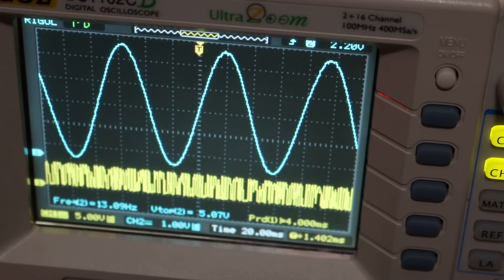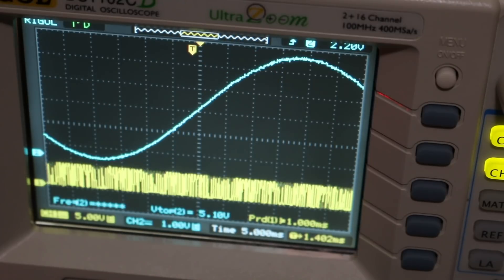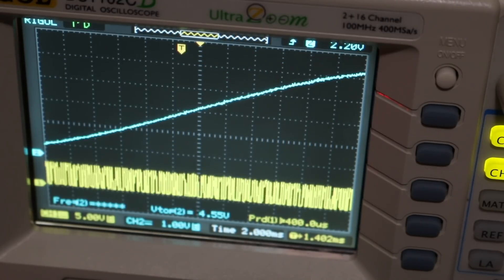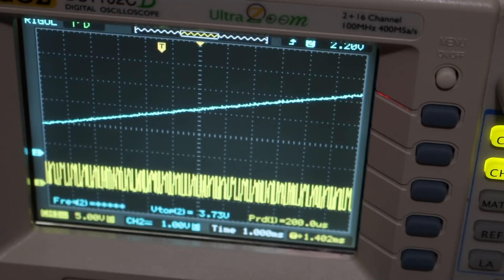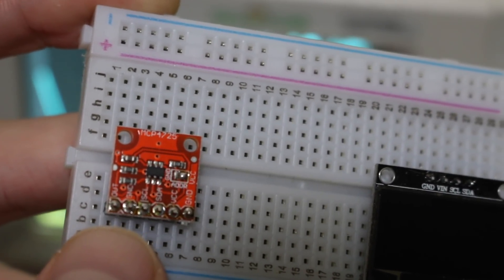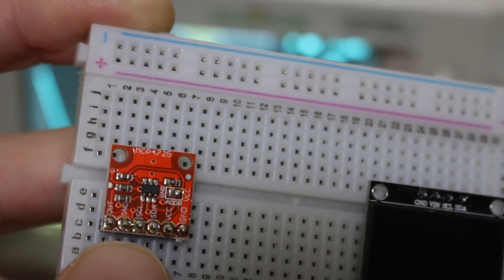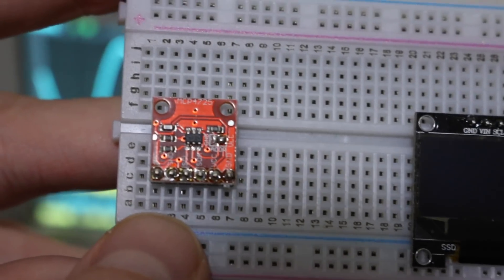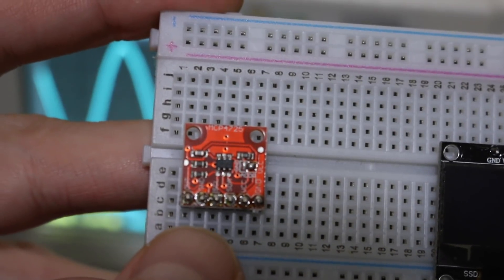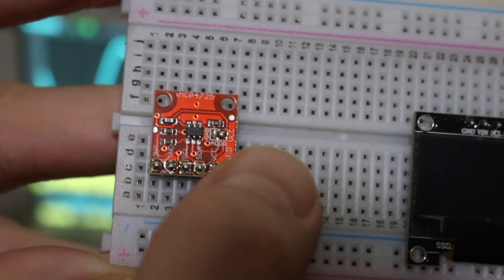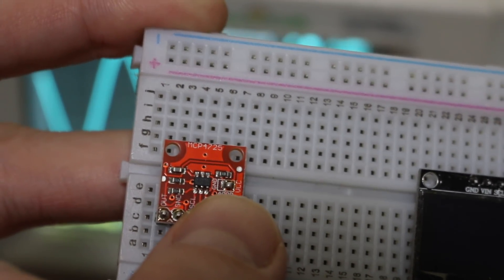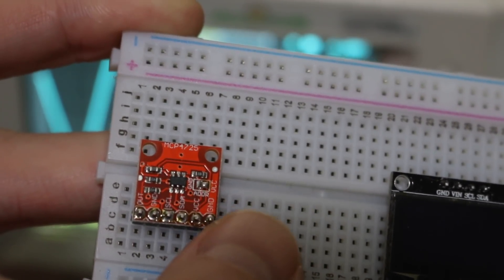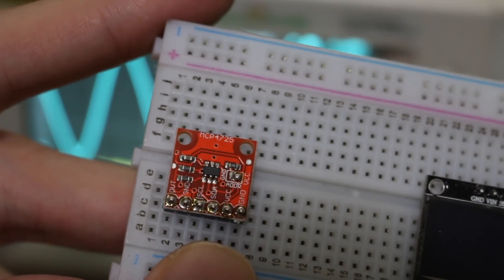MCP4725, 12-bit DAC with an I2C interface, generating a sine wave with 512 data points. This is the version I'm using from eBay, which has VCC ground, the I2C bus, and an output analog voltage. VCC can be 3.3 or 5 volts. I'm using it at 5 volts. This module has an onboard jumper for one address select bit, so you can have two unique addresses on the same bus if you have two of these modules.